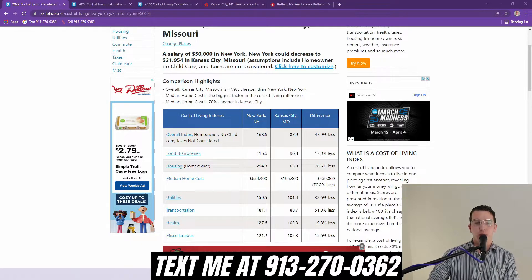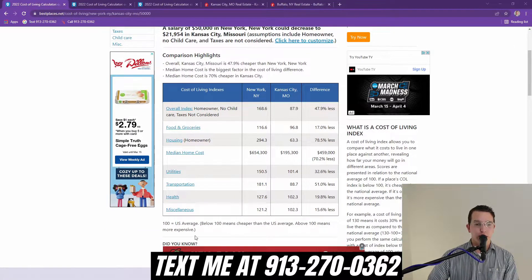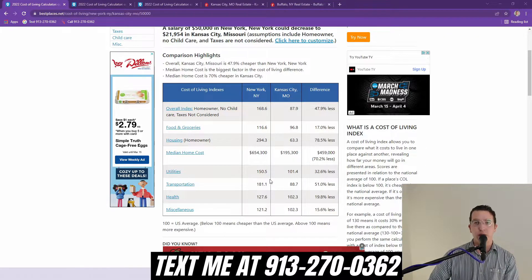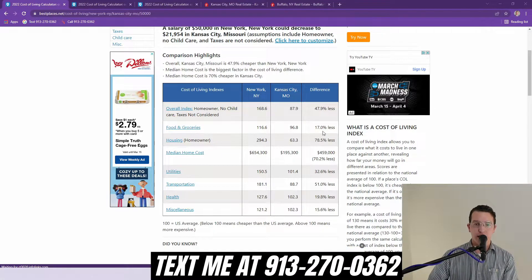Okay, so number one, we're going to be talking about New York versus Kansas City, Missouri. We're just going to look at the cost of living indexes. 100 is the U.S. average; below that means it's cheaper than the U.S. average, and above 100 means it's more expensive. Overall, they're 168.6 versus 87.9, so we are 47.9% cheaper than them overall. Food and groceries are 17% less.